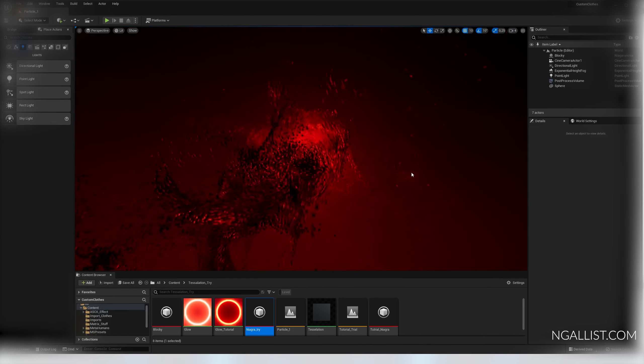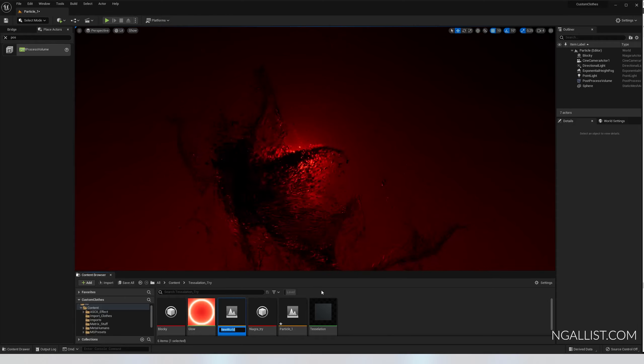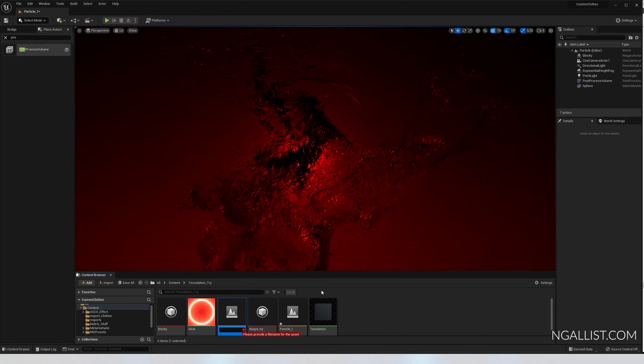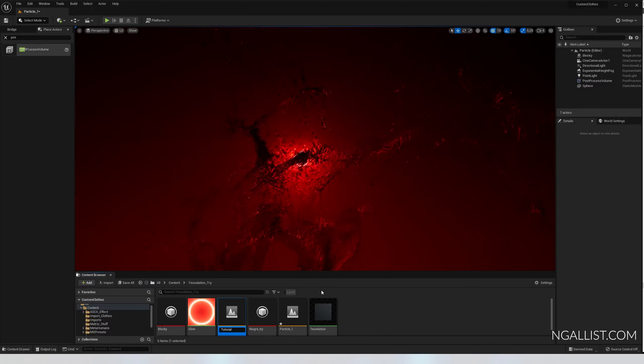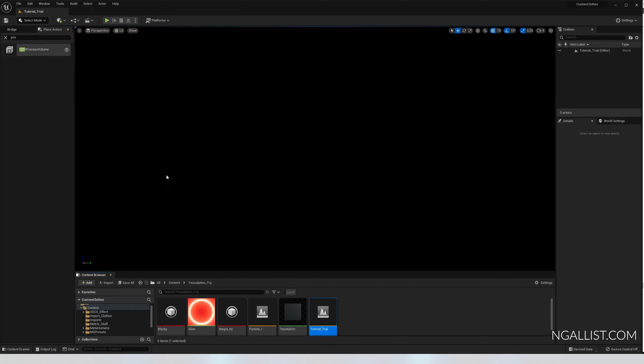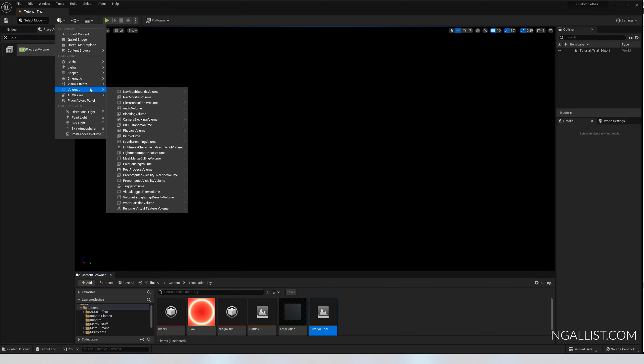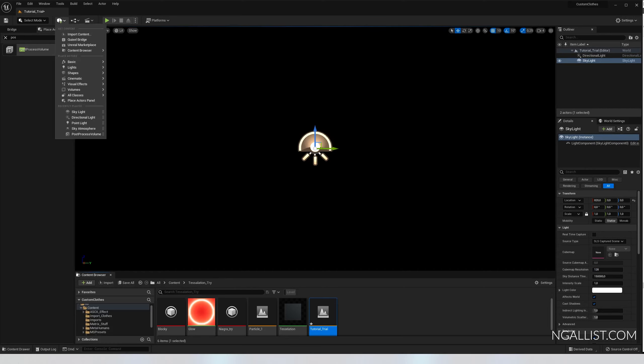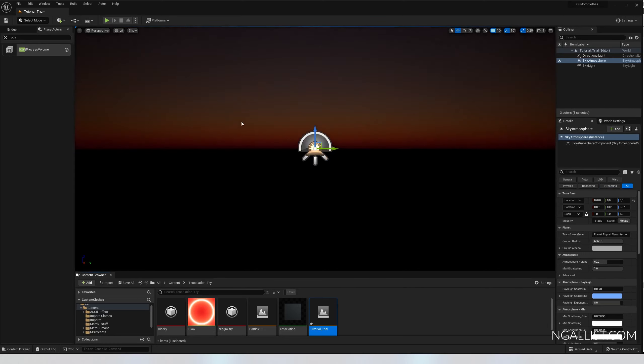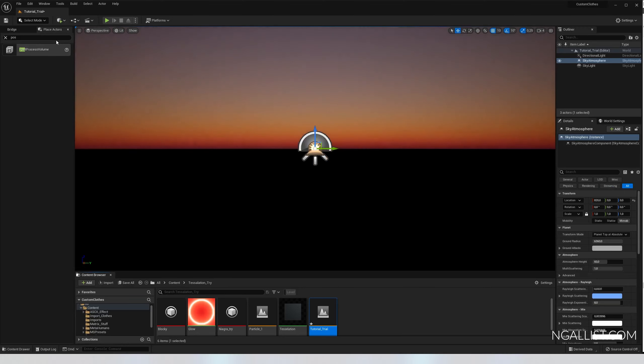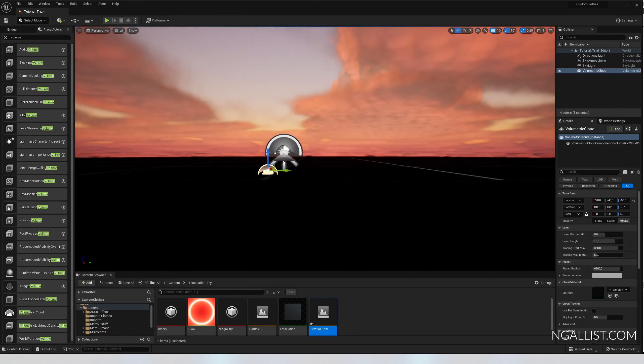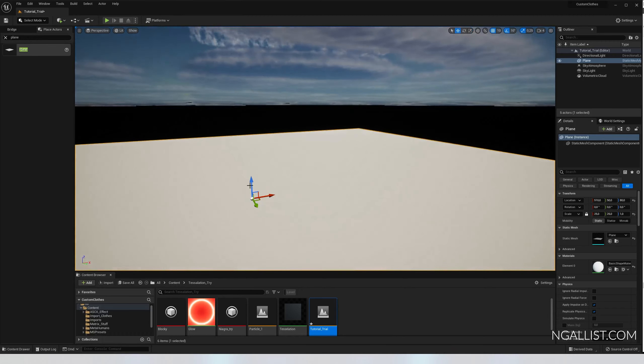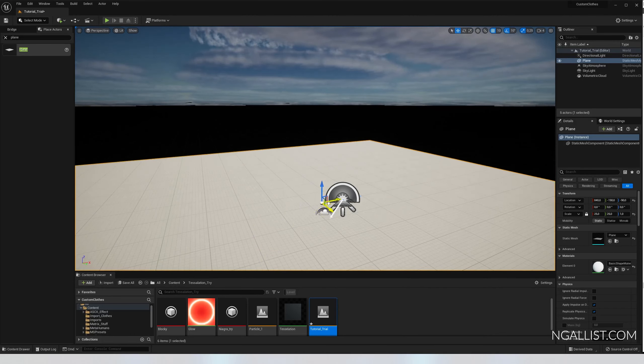For starters, I'm going to create a new level and just call it tutorial trial. So we're really gonna start from scratch. Let's put in some basic lighting: directional light, sky light, sky atmosphere, volumetric clouds so it looks cool, and a plane so that we see what is actually going on.